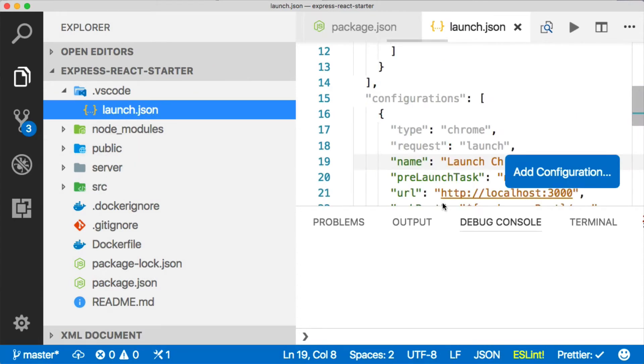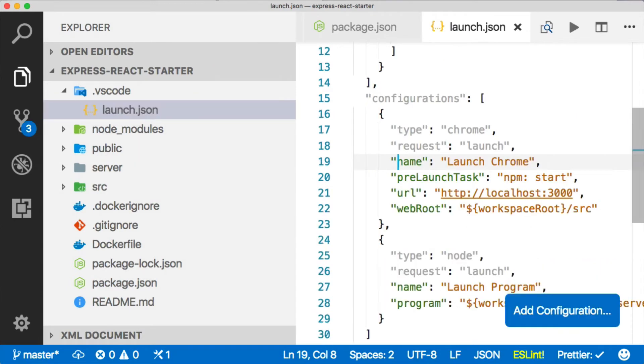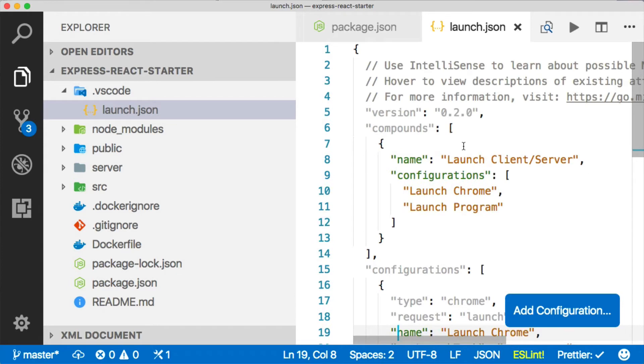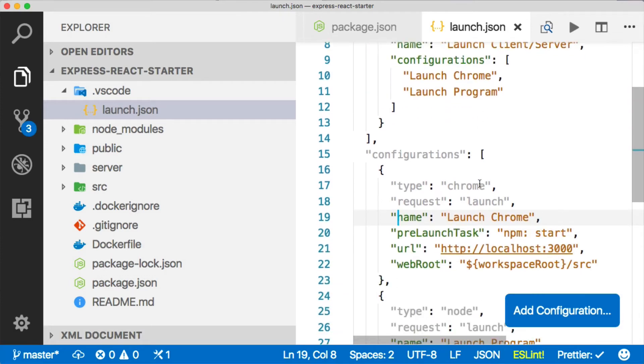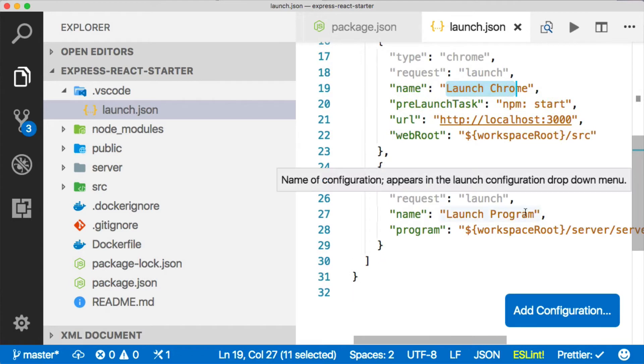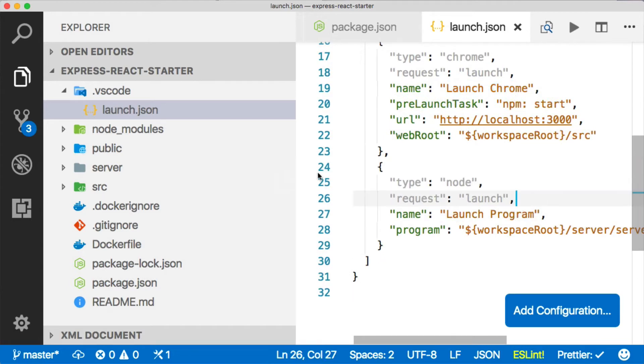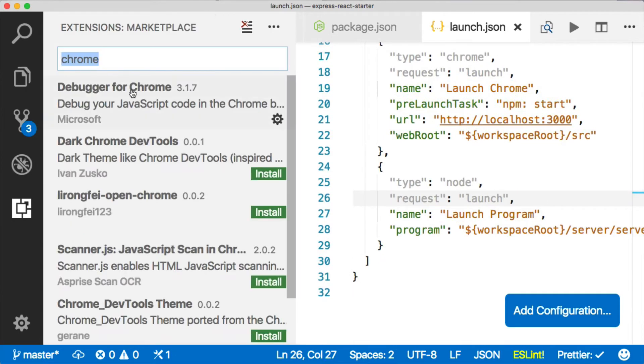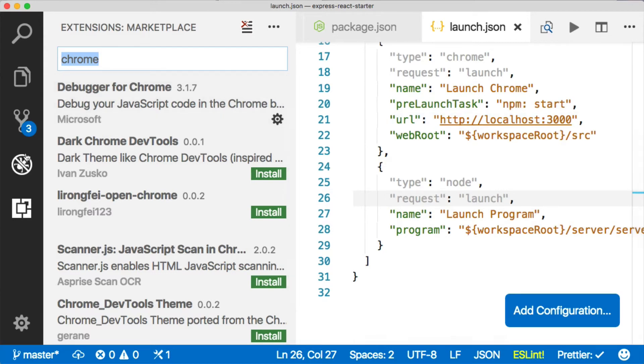Let's take a look at the launch configuration here. Basically, this uses a compound launch configuration, so Visual Studio Code supports running two separate processes under one launch configuration. The first one is launch Chrome, and the second one is launch program. You do have to have the Chrome extension installed here, debugger for Chrome, but once you've got that, you're good to go. That's all you need.